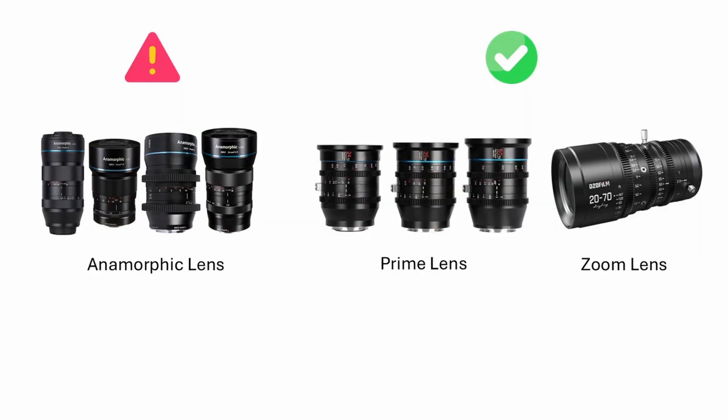While anamorphic lenses are not supported, ultra-wide and long focal lengths can present challenges during calibration. Therefore, it's advisable to choose a more standard focal length range for your lens.